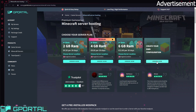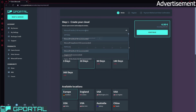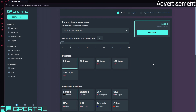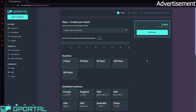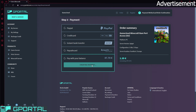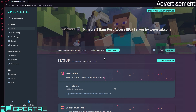First choose Minecraft on the G-Portal site and go on Order Now. If you want to install plugins, I would recommend using Spigot since here we can install plugins easily. I'm going to choose three days and my available location. Now we can continue — first we have to pay obviously. Pay with our balance and now the server is setting itself up. Also, this video is sponsored by G-Portal, so if you use the first link in the video description, you will get a 10% discount on your server.